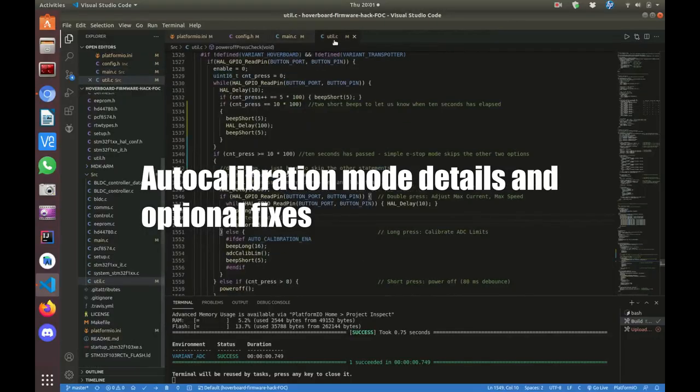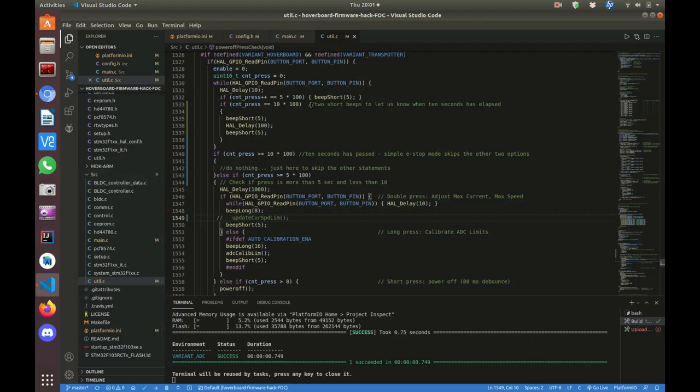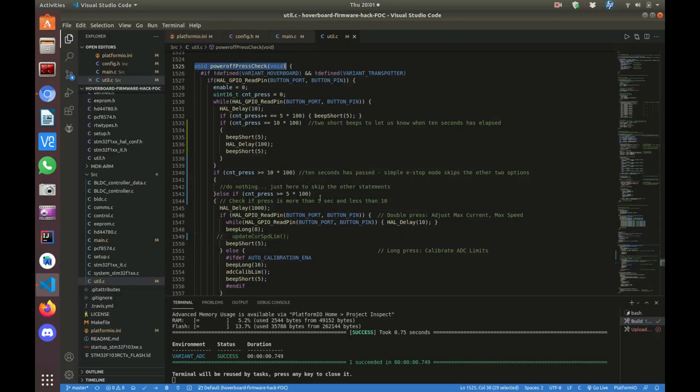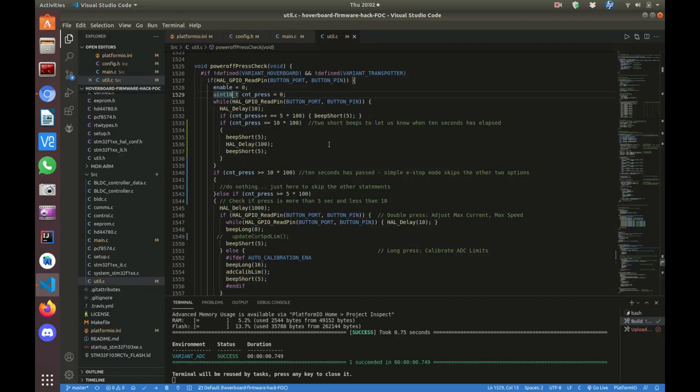The last thing in the firmware I want to show you is in the source folder in util.c. I hate to give line numbers because these are live projects, and changes could be made changing the line numbers. But currently, line 1525 starts a method, powerOffPressCheck. This method gets called every single round of the main control loop. And what it does is it reads the power button pin. If the button is pressed, it'll immediately set enable to zero. As long as this is set to zero, the motors won't be commanded to move. After it sets enable to zero, it starts counting in a variable called cnt_press. So while the button is pressed, it delays 10 milliseconds. It keeps incrementing that value.